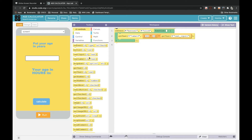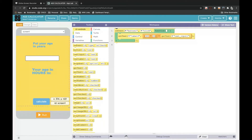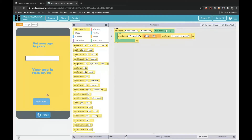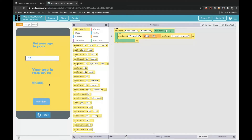Hello friends, welcome back to our channel SVNA Creators. Today in this video I'm going to show you how to make an age calculator — it calculates your age in hours. My age is 11, so I will put 11. Let's see how it works. I'll click on Run, put my age as 11, click on Calculate, and see — my age has come in hours. Interesting app, right? So we will get started.